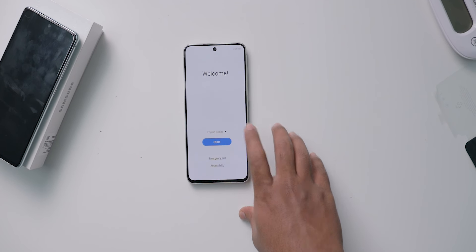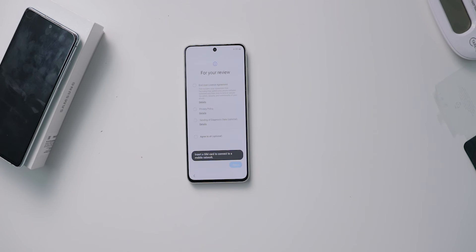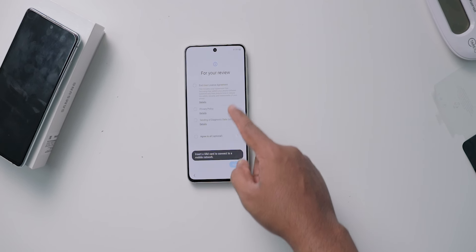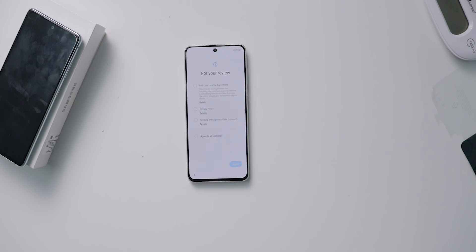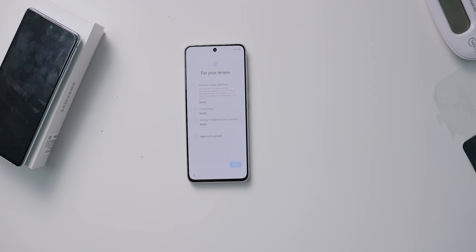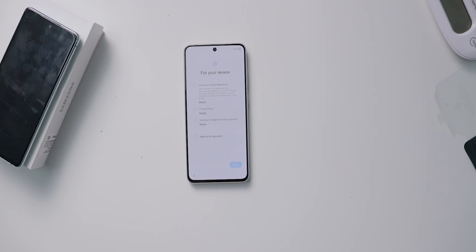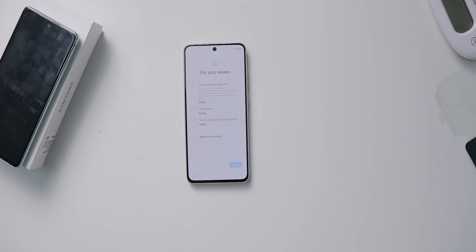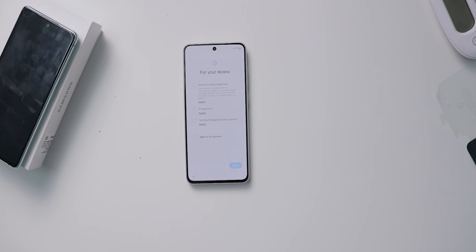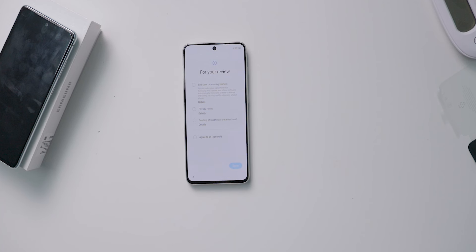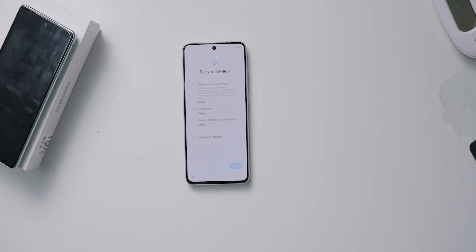The first step is to select the language, then click on next. Then you will see the next screen — this is very important. You will see the next steps on the next screen.